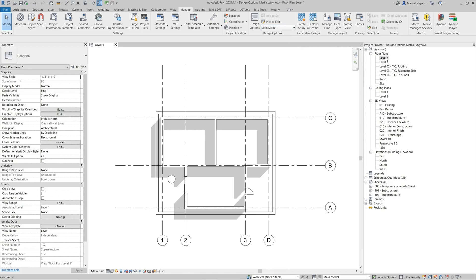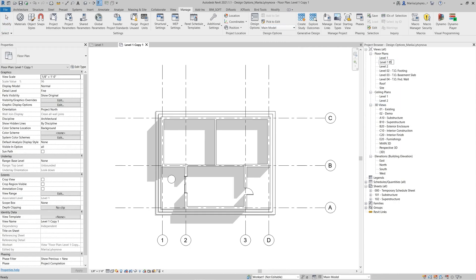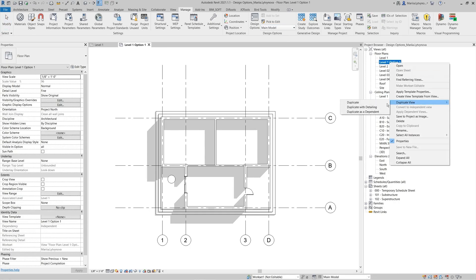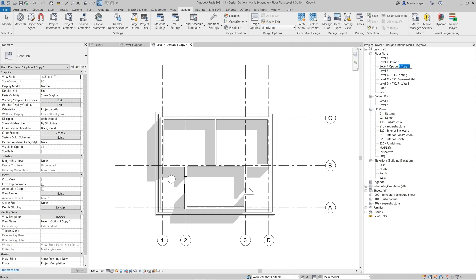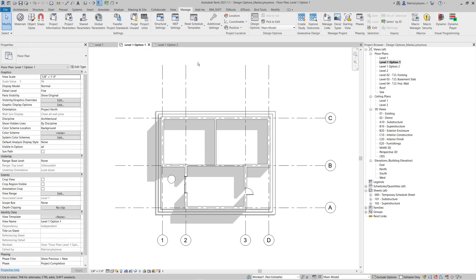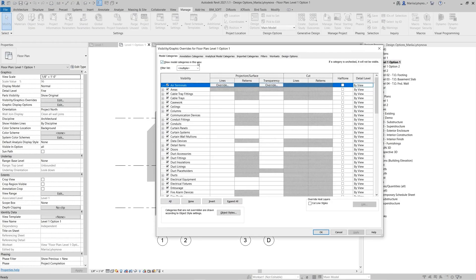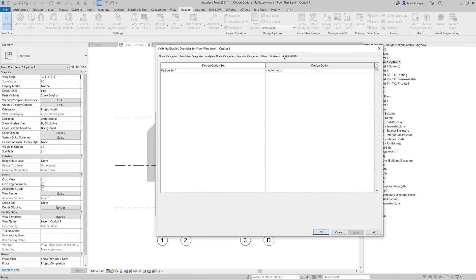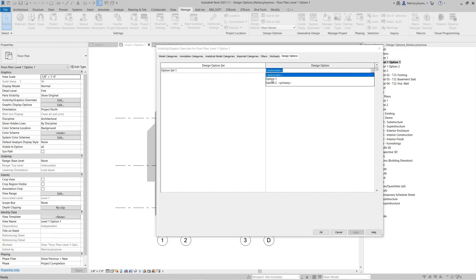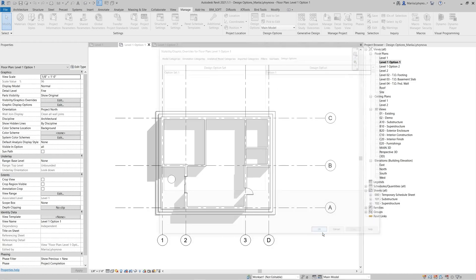Furthermore, you can create views with specific option graphics for each view. Go to View, open Visibility Graphic Overrides, open the Design Options tab, and select the associated design option from the dropdown. Then click Apply and OK.